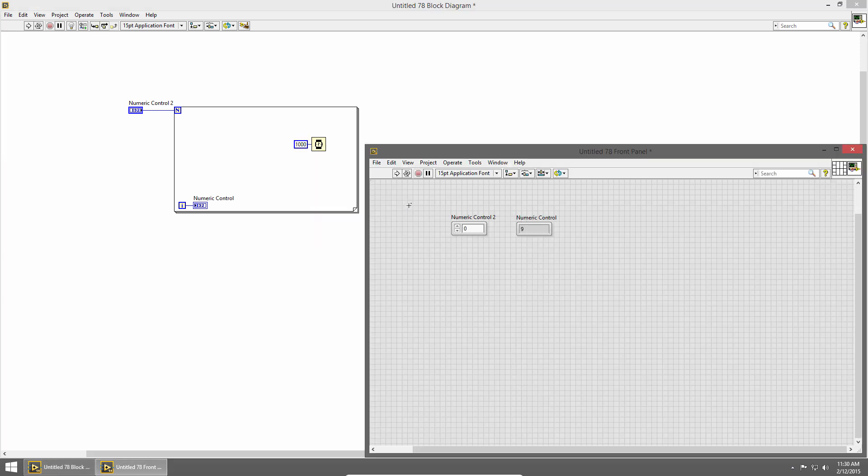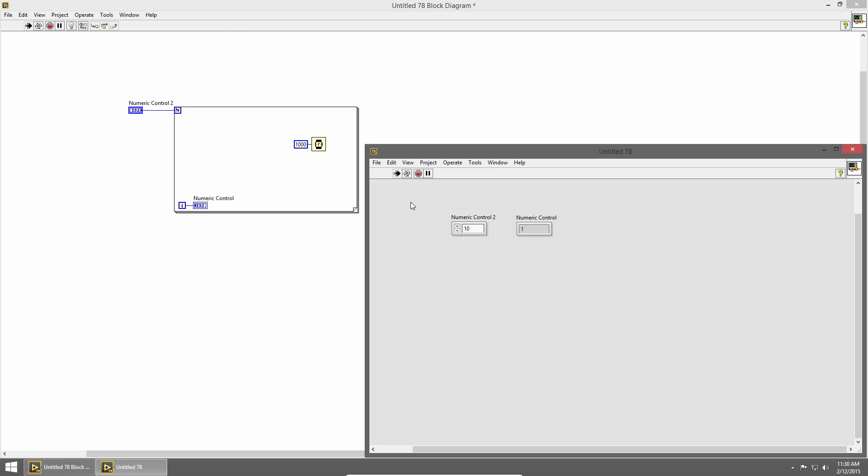I'll switch back to the front panel and change our loop count to 10 and then press run. And we can see that now the for loop runs and it takes one second per iteration and it'll count up from 0 to 9.